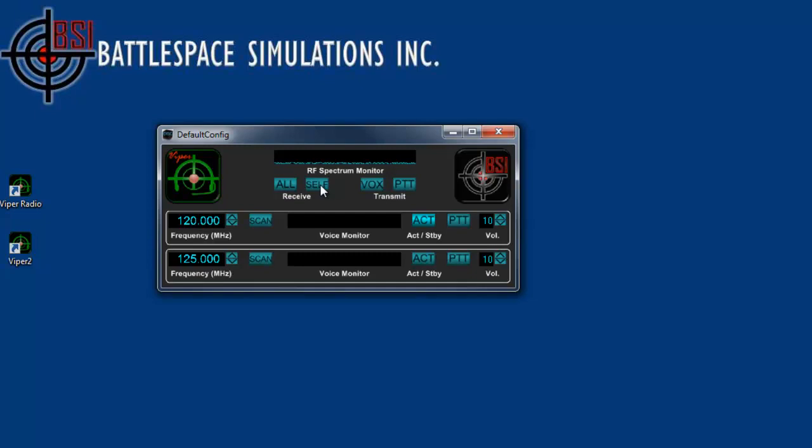In addition, there's also the self. This will let you hear yourself in your headset, but only when you're actually transmitting. So, you'll notice that and we'll go over that in more detail when we get to headsets.